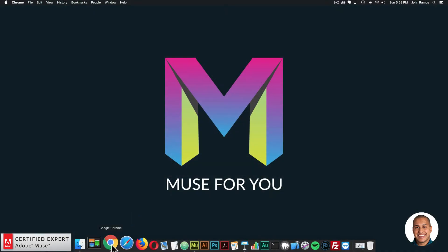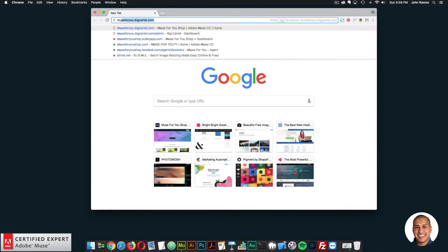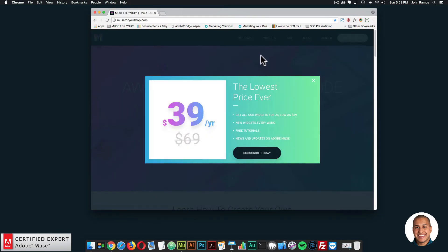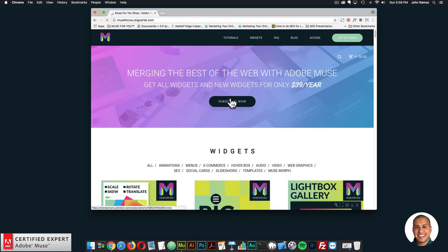I'll go into Google Chrome and go to Muse4Ushop.com — all the widgets and templates in this video can be found there. You can click subscribe today or subscribe now to get access to all widgets and templates for $39 a year.